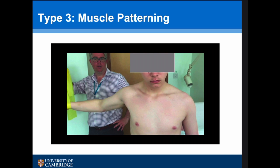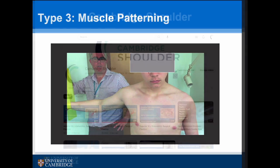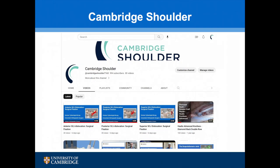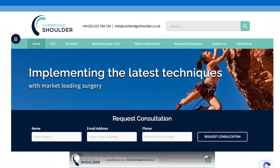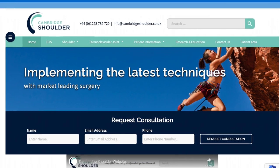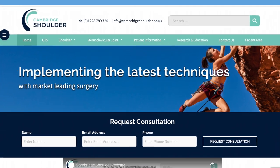This is a fairly long and protracted rehab program — patients need to be told it often takes about six months — but the vast majority of people do well following this. If you'd like to know more about the sternoclavicular joint or any other shoulder conditions, visit my YouTube channel Cambridge Shoulder or my website cambridgeshoulder.co.uk.